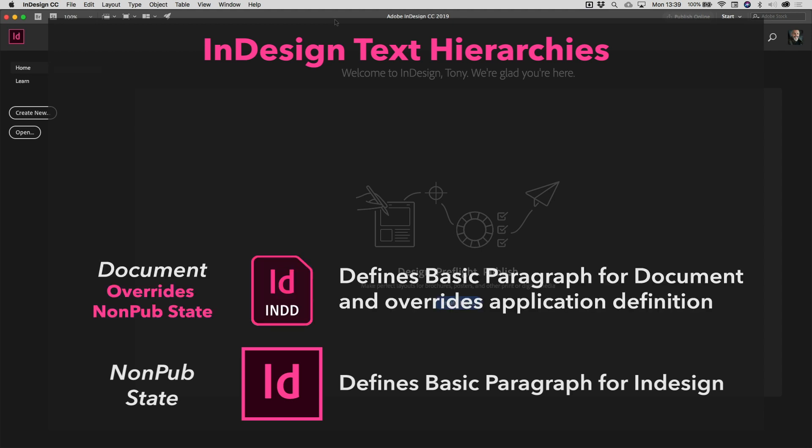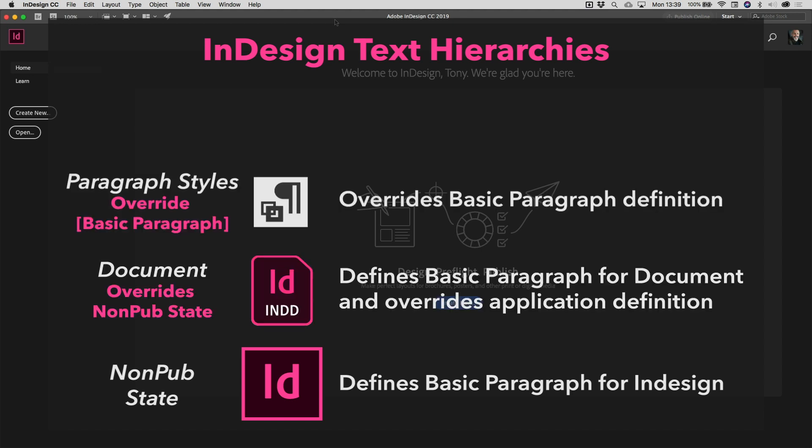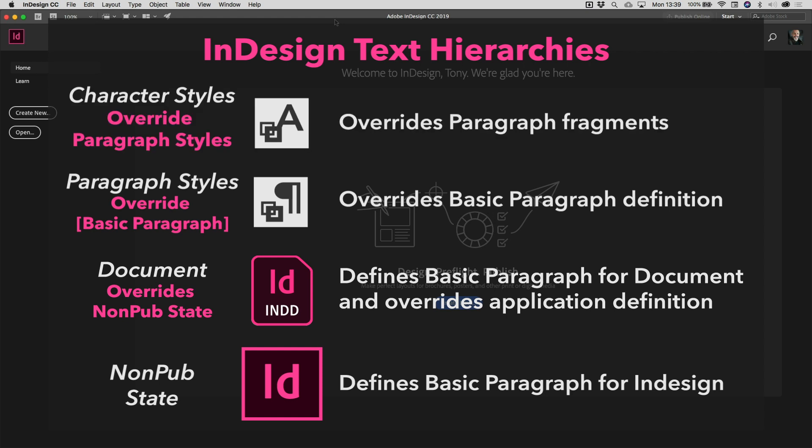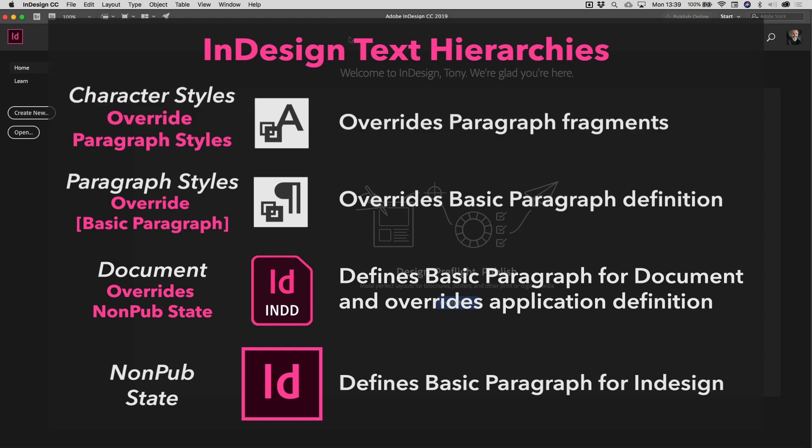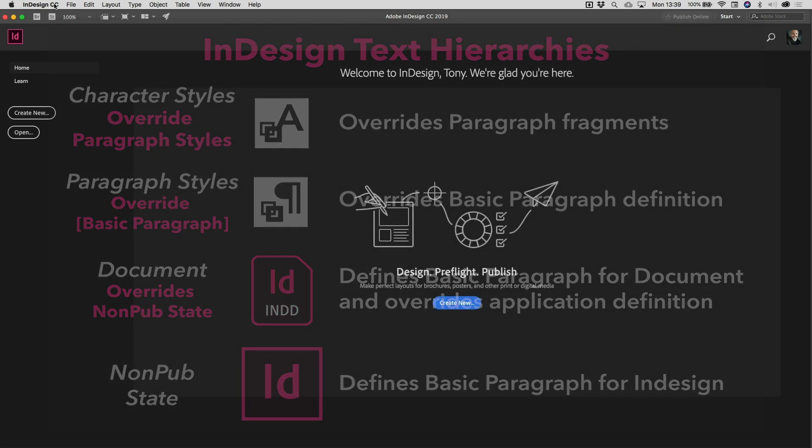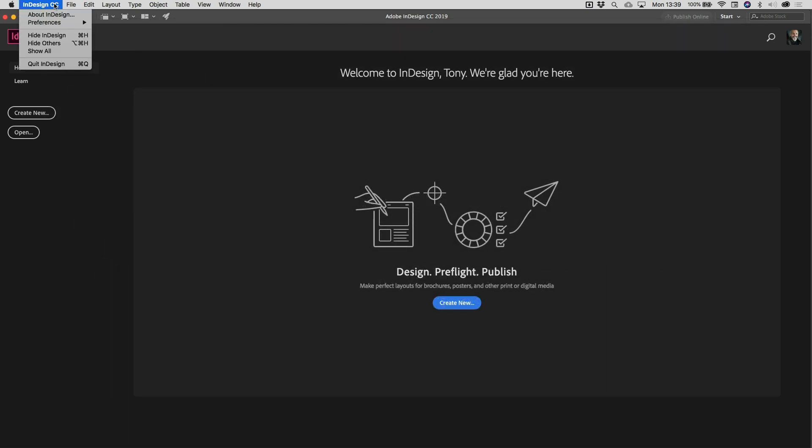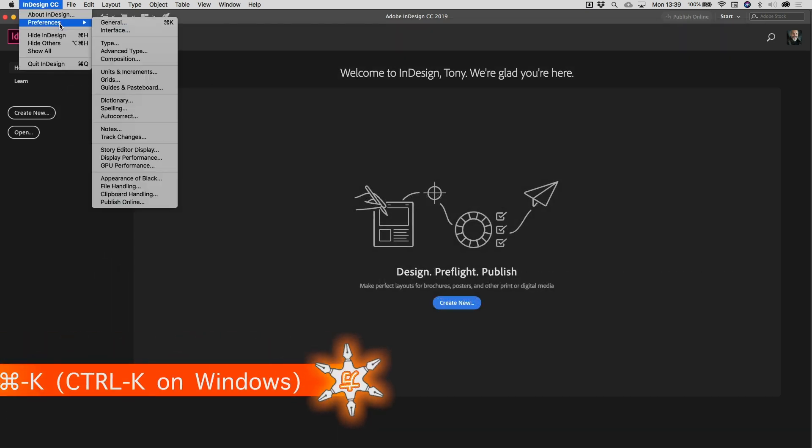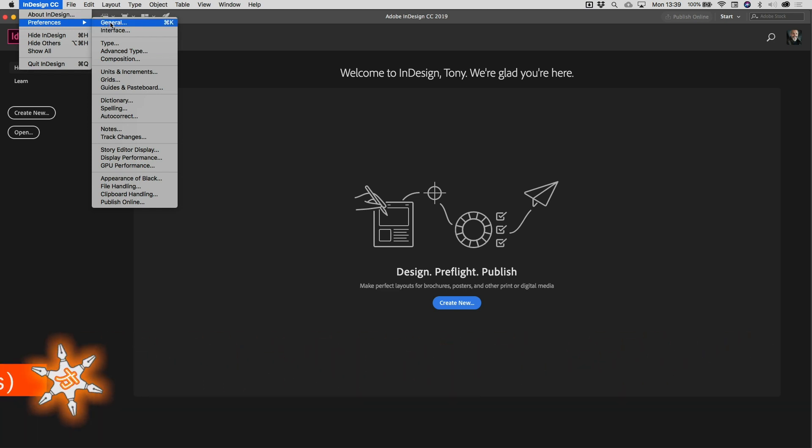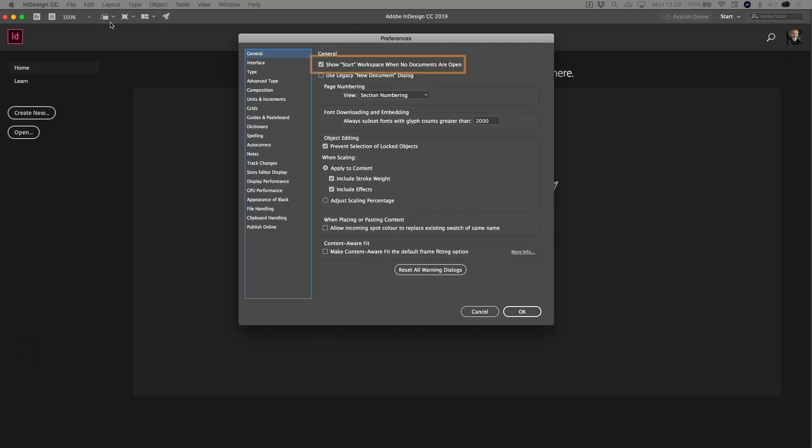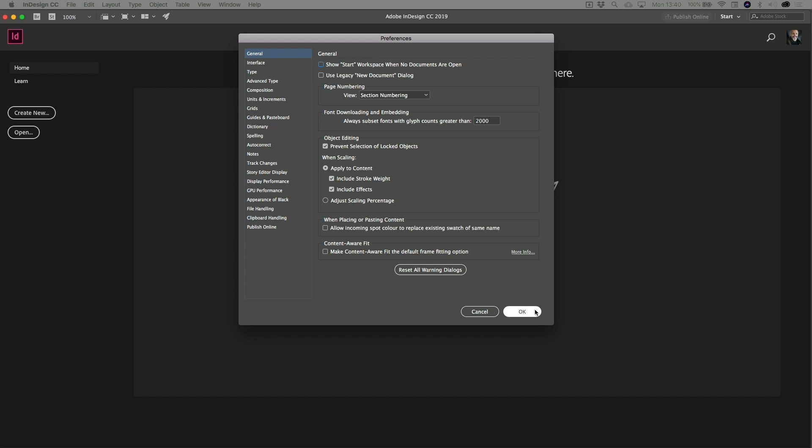Now to access that in modern versions of InDesign Creative Cloud, what you'll need to do is first of all bypass the welcome dialogue. That's easily achieved by going up to the InDesign menu on a Mac and down to preferences, or into the Edit menu and down to preferences on Windows. Then just into the general category there and just turn off the 'show start workspace where no documents are open' option. You can always restore it once you've done it.